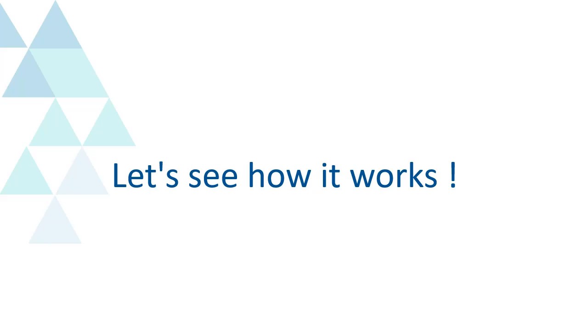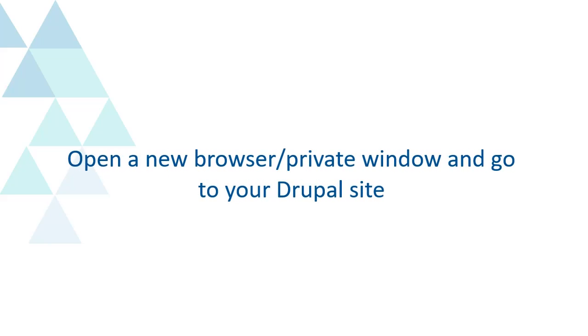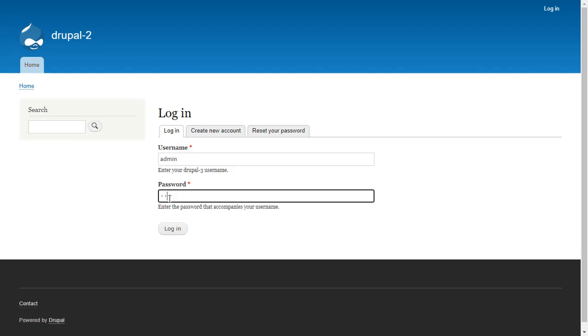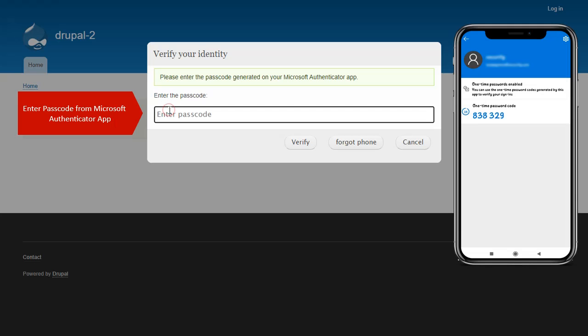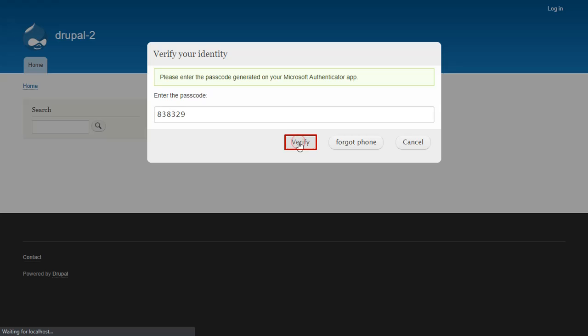Let's see how it works. Open a new browser or private window and go to your Drupal site. Enter the passcode from Microsoft Authenticator app and click on Verify button.